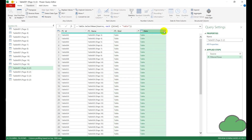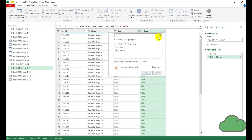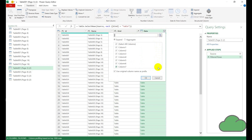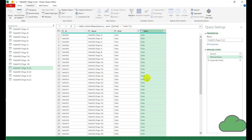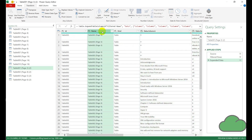We're going to filter on the kind column just for tables, then we're going to expand the data column, then load more and go OK. Then we're going to remove the name and kind columns.